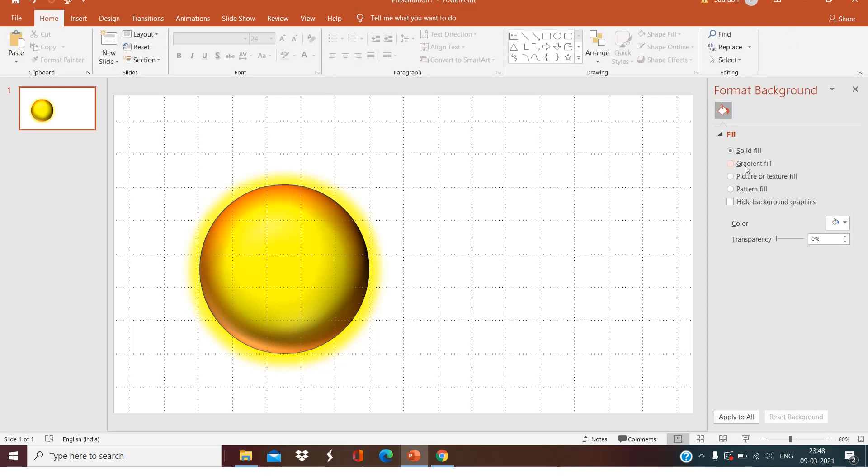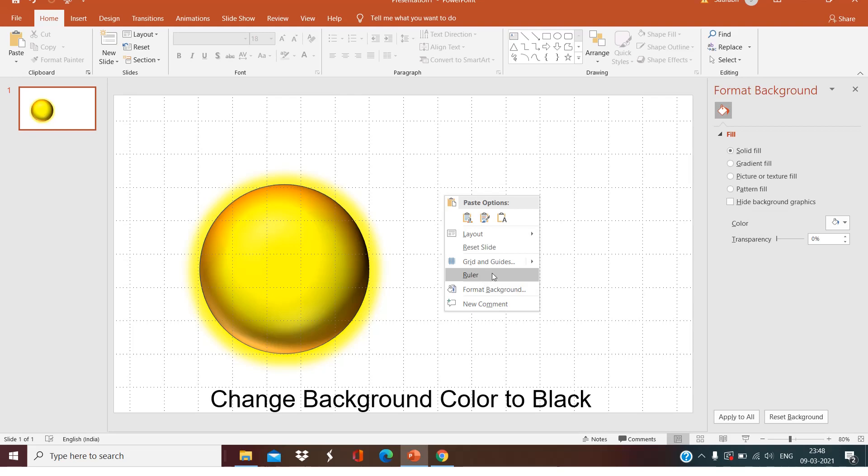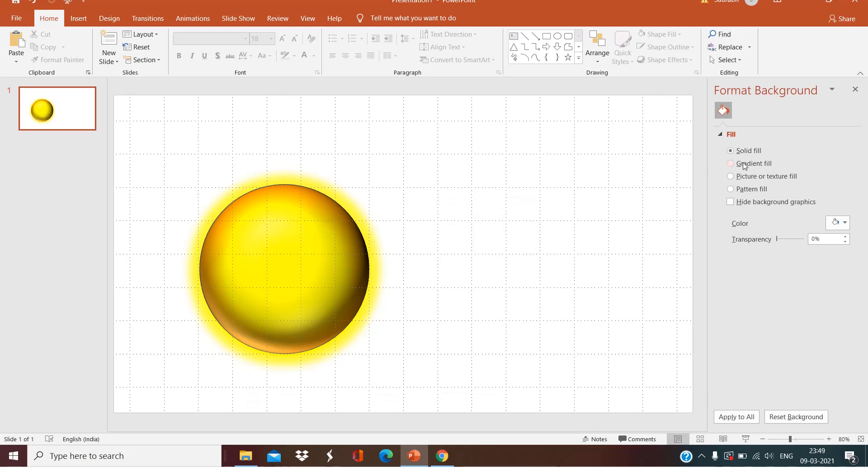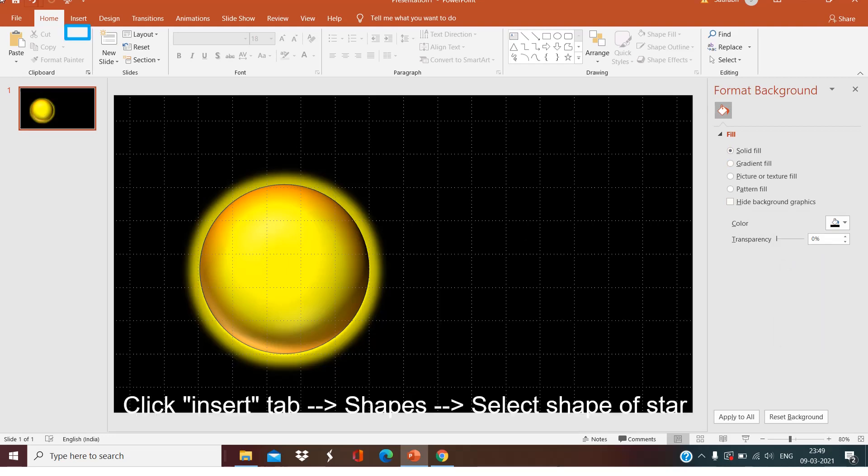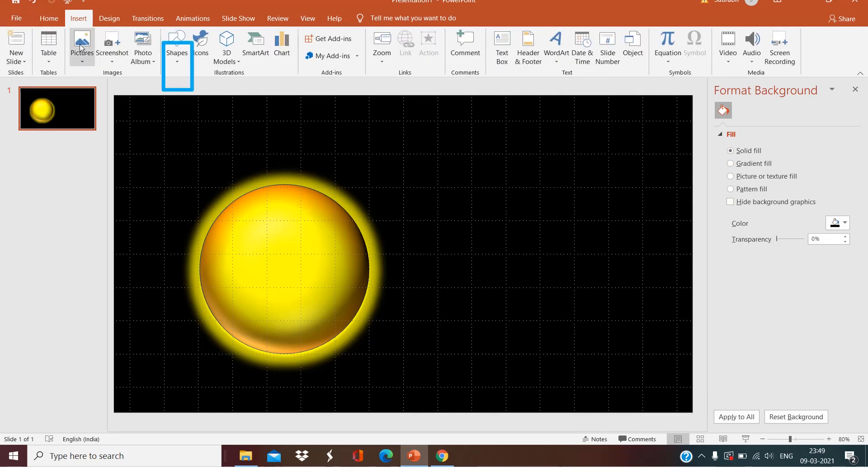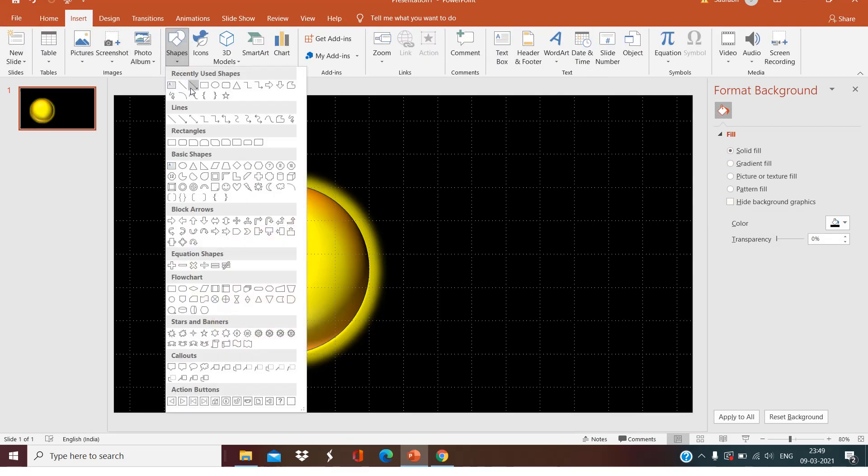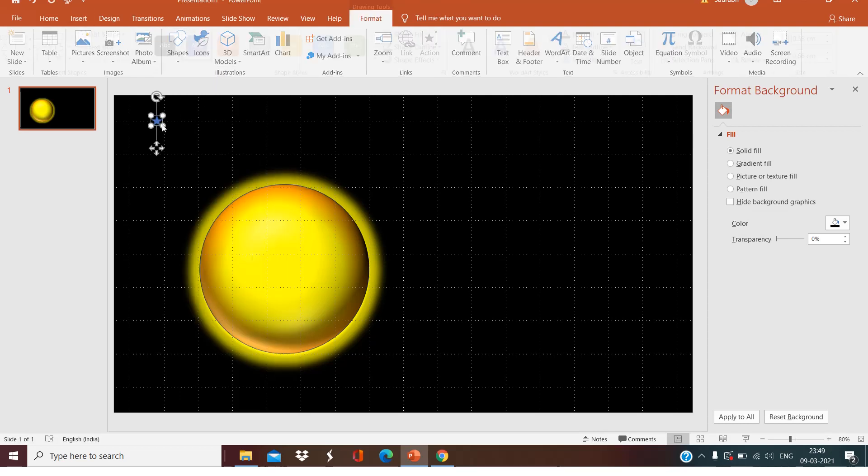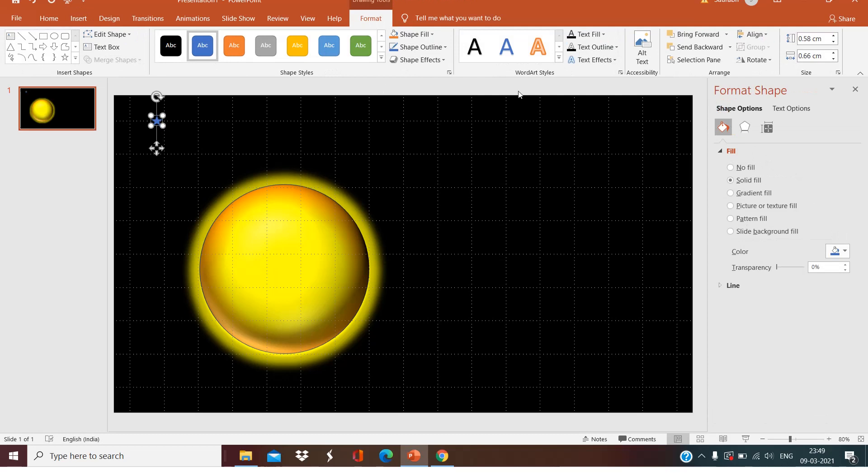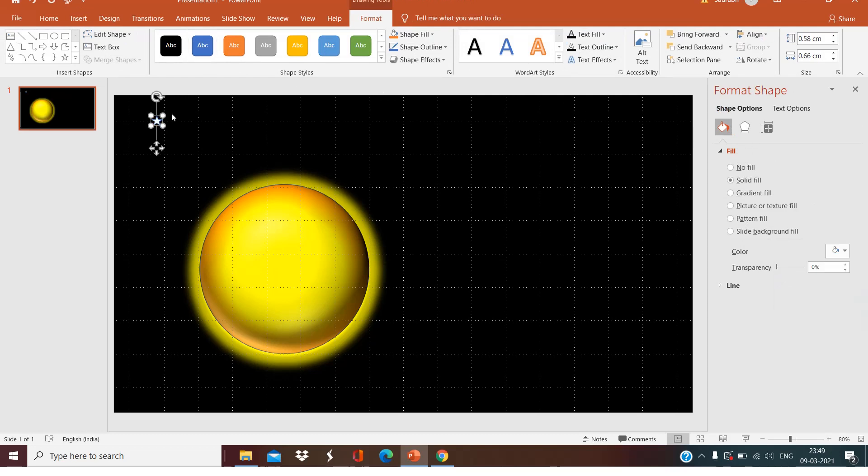Now right click, Format Background, Solid Fill, select black. Now click Insert, Shapes, shape of a star. Make the star white color. In the black background, white color stars will look very nice.